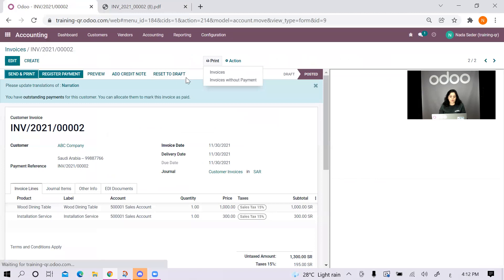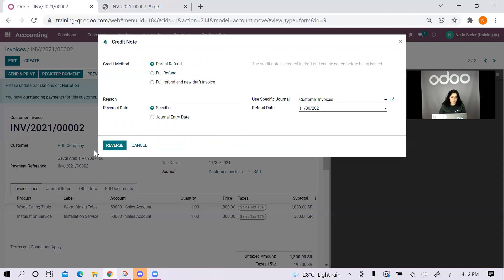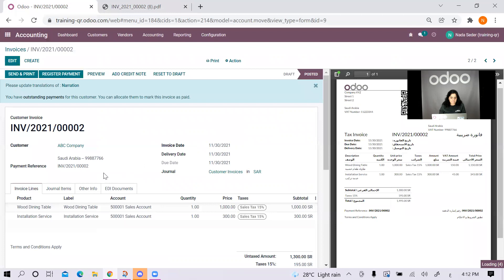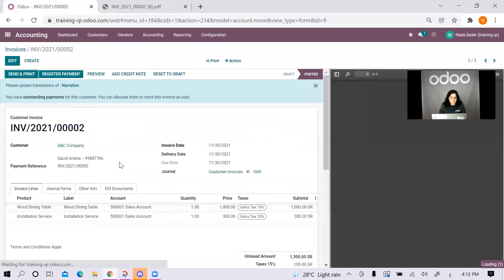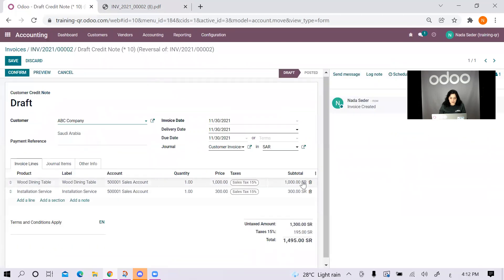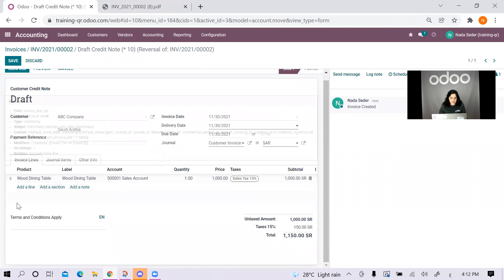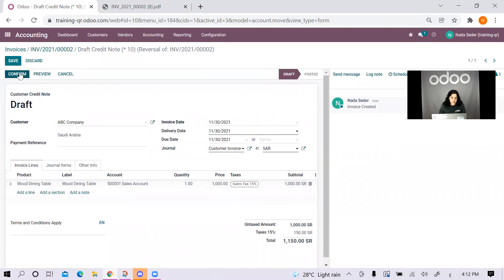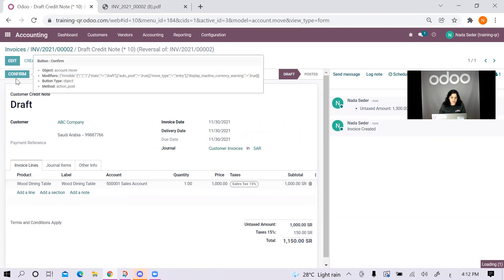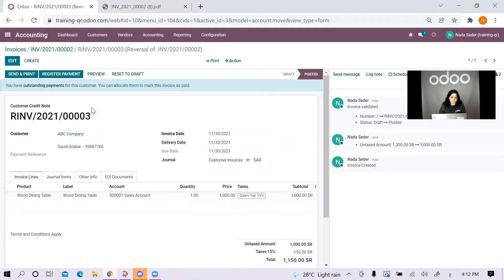Let's say it's a partial refund on the same day. But let's say that it's only for the wood dining table since a service is not refundable, let's say. I will just confirm and I will print it.